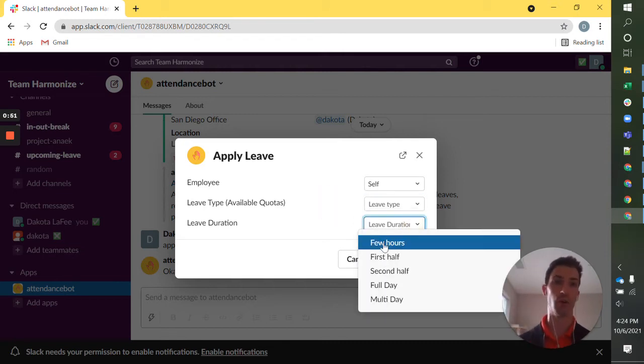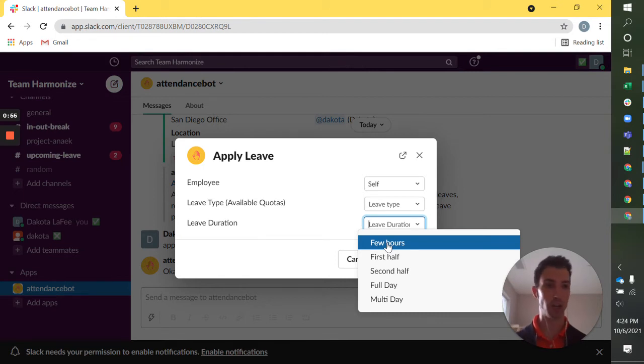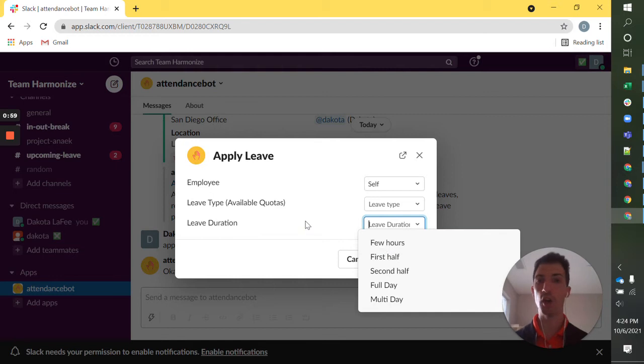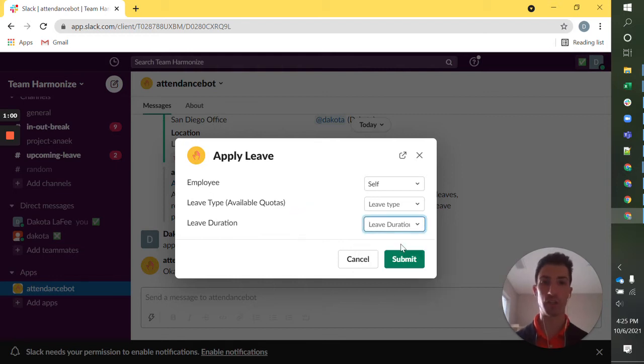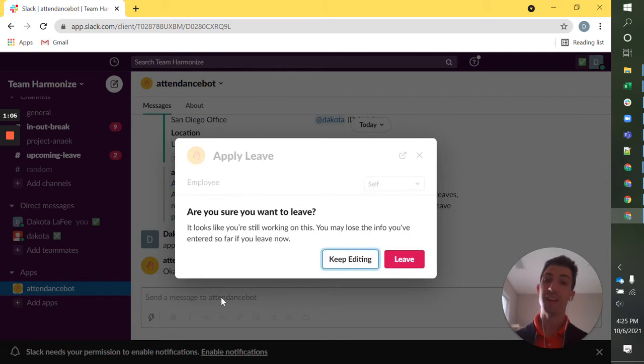You can set it for a bulk duration, a few hours depending on your PTO policies and if you have set up in AttendanceBot, all of those are elections you can make. That's going to go to your supervisor as soon as you do that.